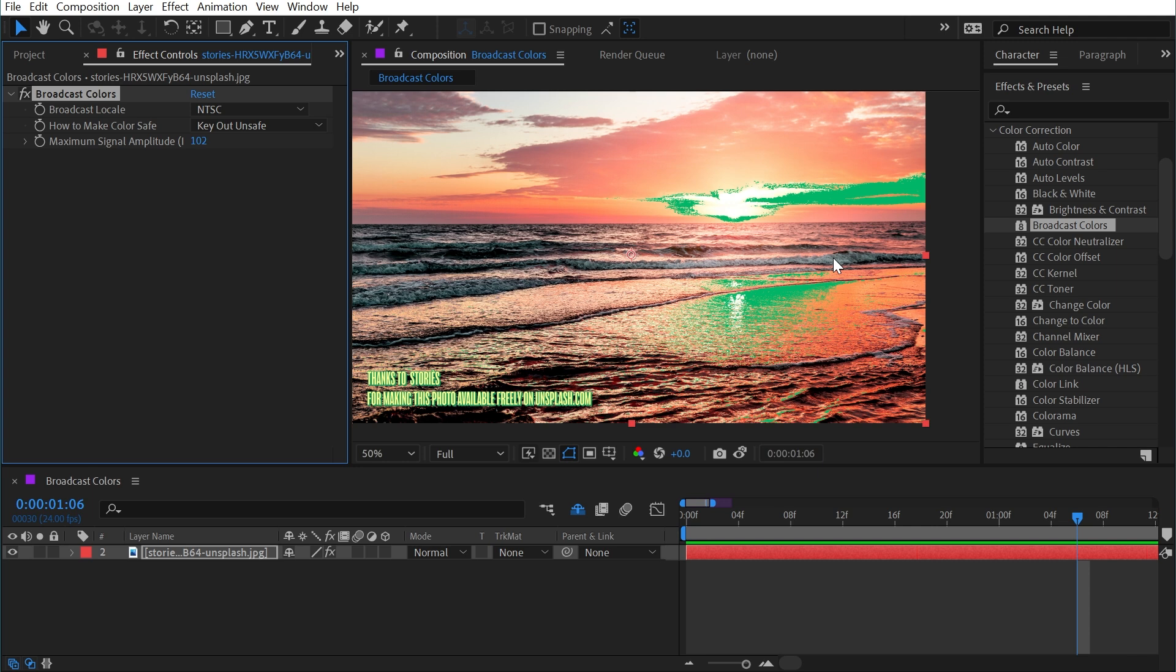Again, its primary use is for making colors safe for broadcast, and unless you are responsible for sticking to those guidelines, you're likely never going to use this in your own workflow. I know I haven't. But that is the broadcast colors effect.